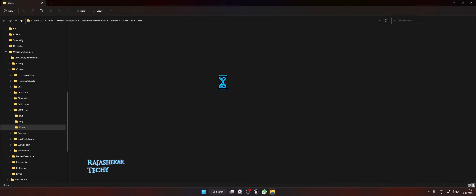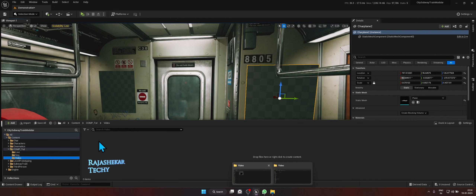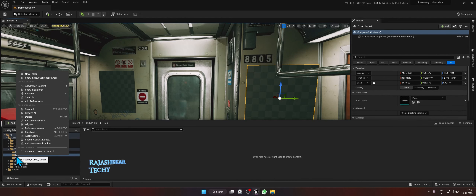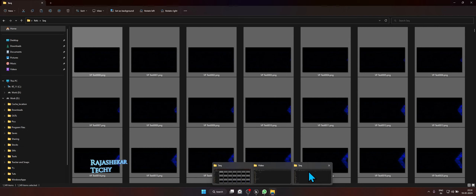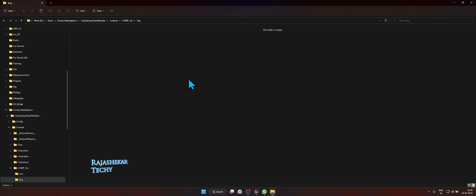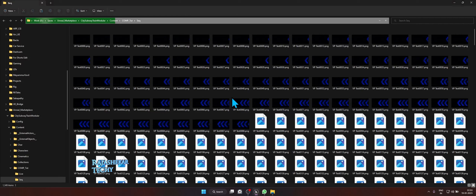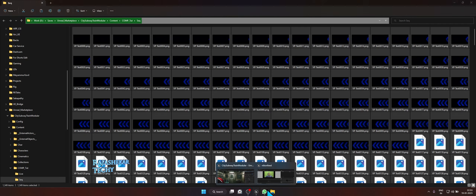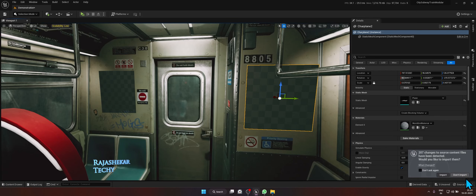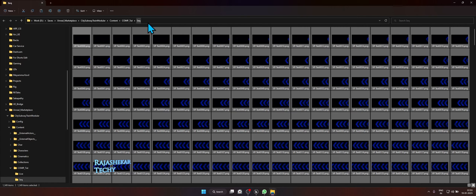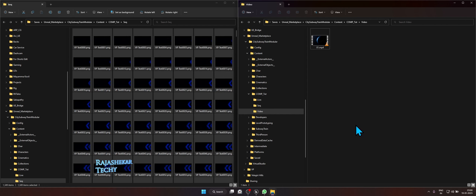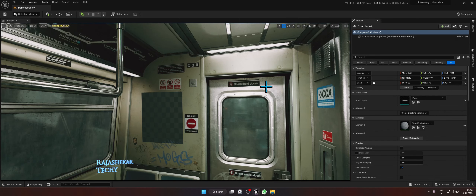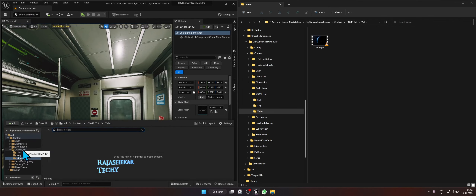Paste the video file in the video folder. Then right-click on the sequence images folder and choose Show in Explorer, copy the sequence of images, and paste them into the sequence folder. The moment you paste anything into the sequence folder, Unreal will prompt you to import the files — choose Do Not Import, as we already have all the files inside. Then drag the video file into Unreal Engine — pull up the Content Browser, go to the respective folder, and drag and drop it.